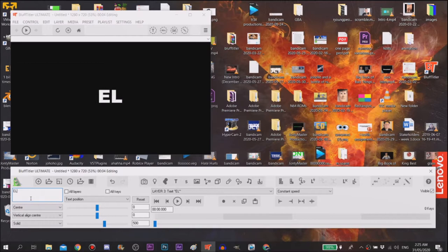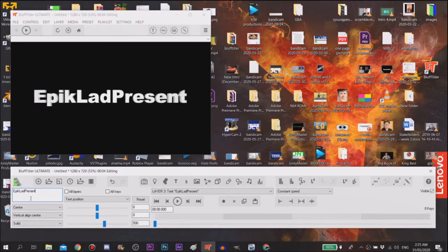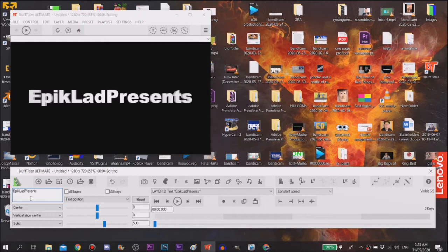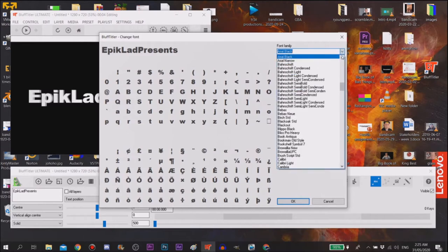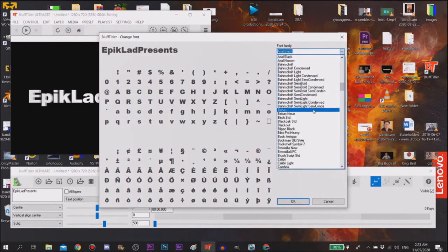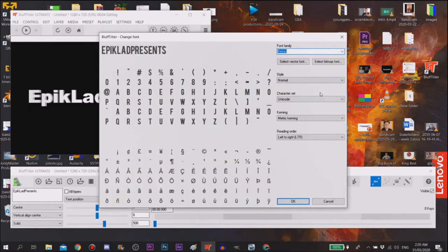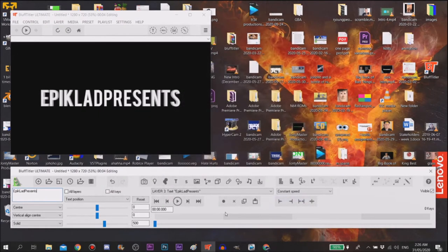Now to change the font you want to go to this ABC section, click change font, and you want to change it to something good like Beepers or something like that.